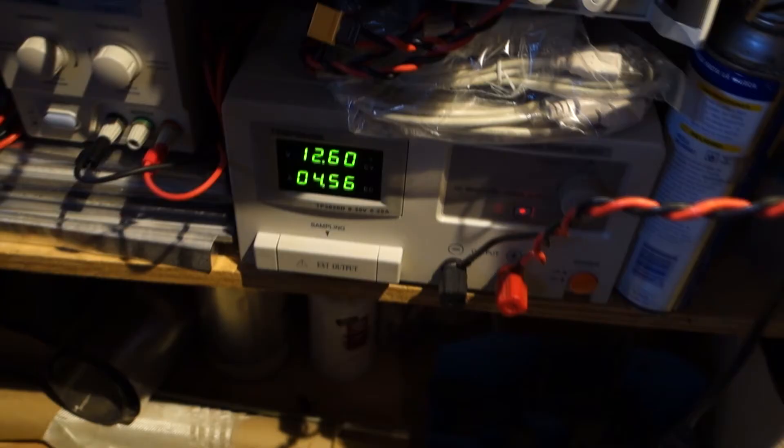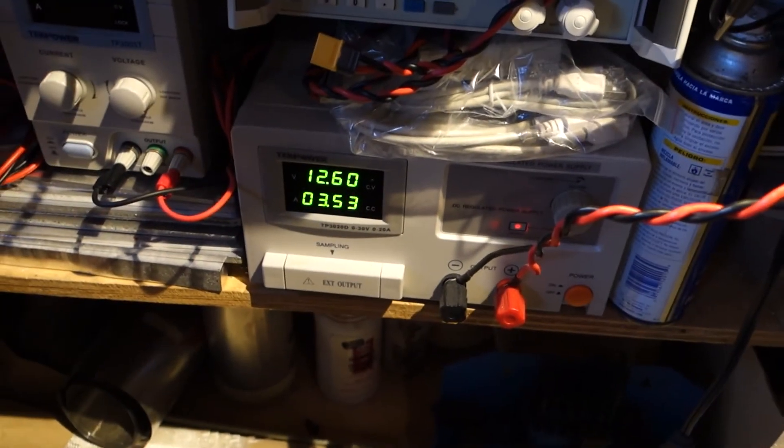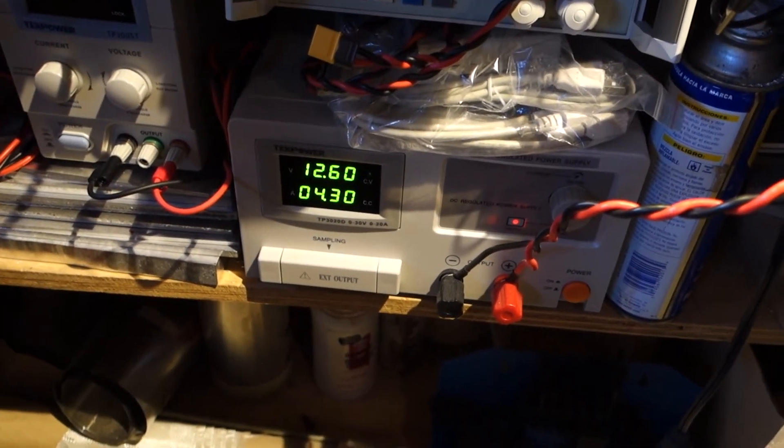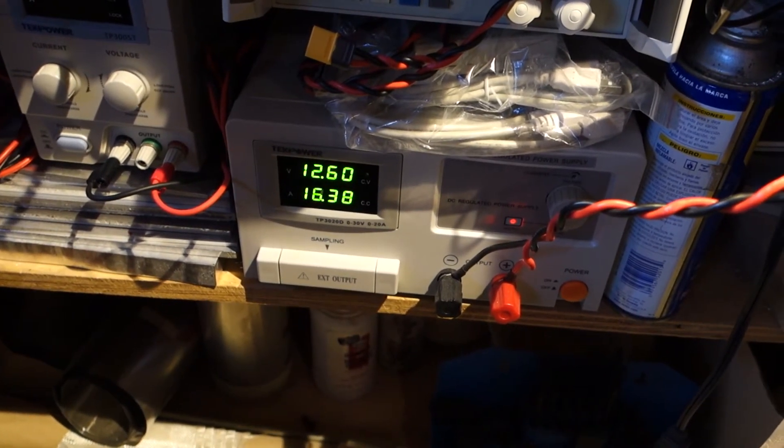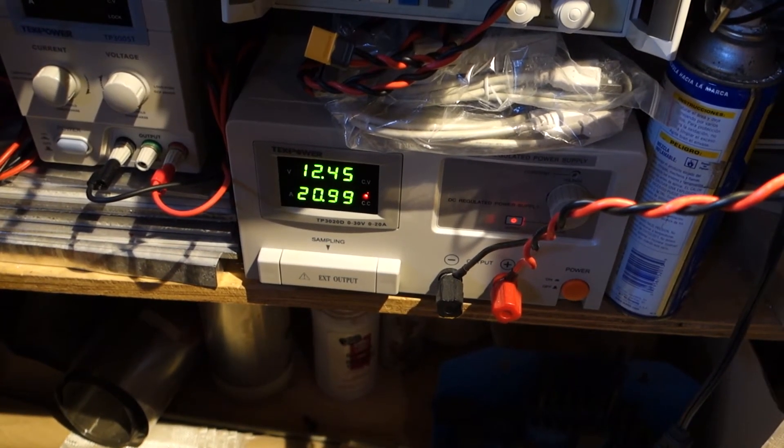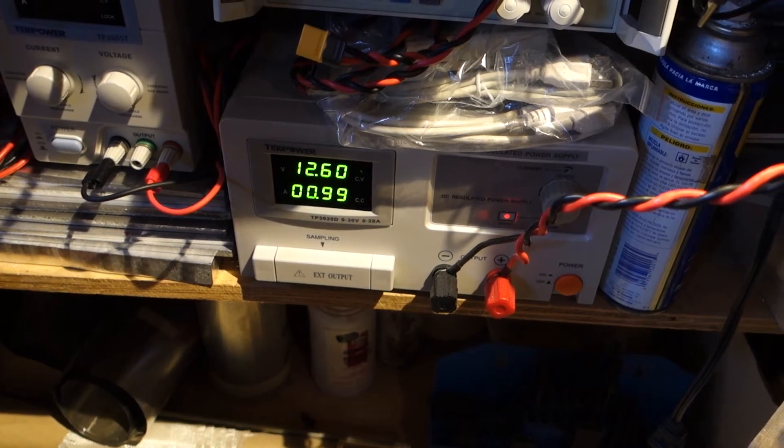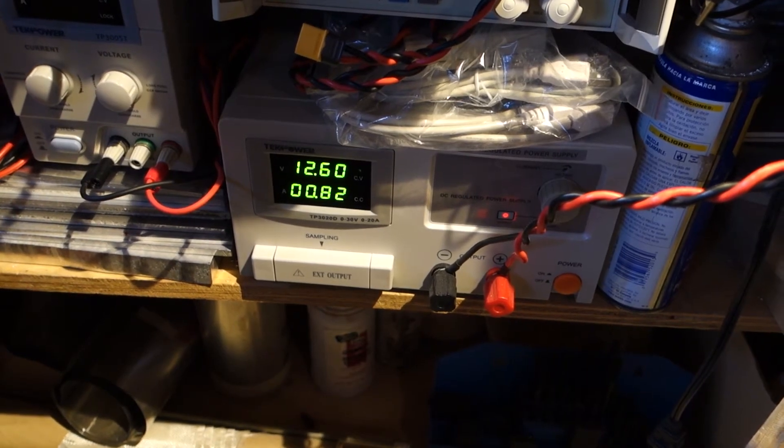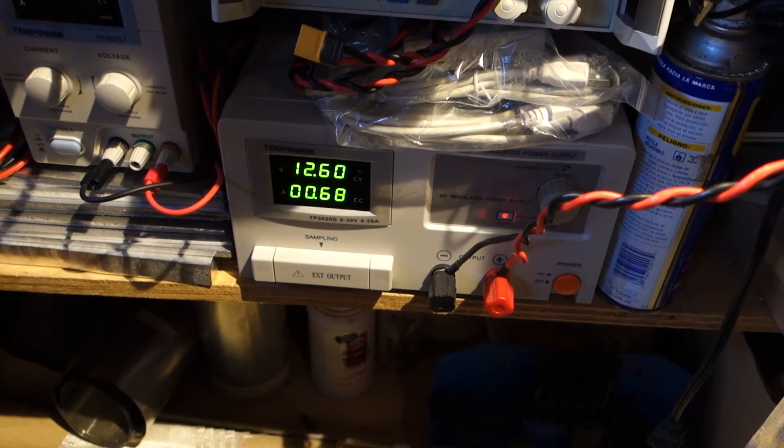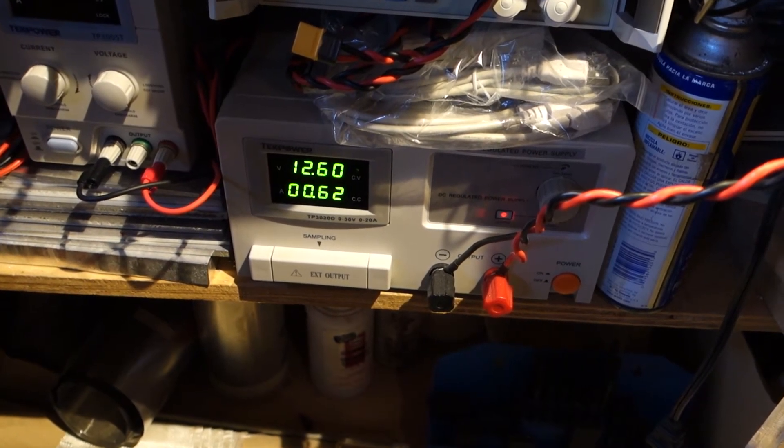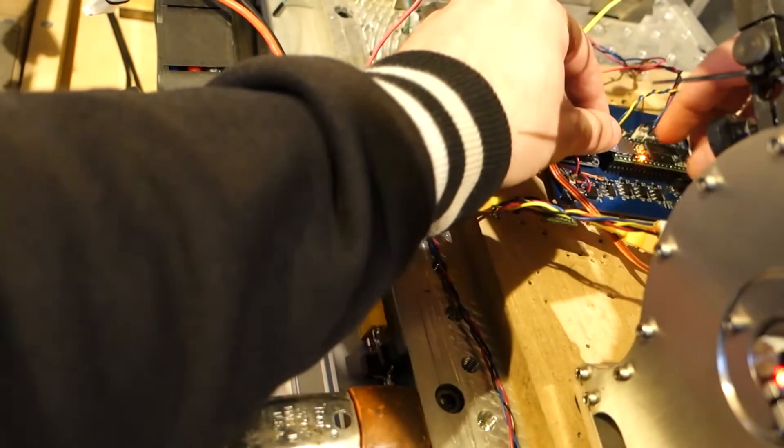Here we can see the current draw during that same test. What I watch for when running these is that the current drops under one amp when the test is stopped before I continue on to the next.